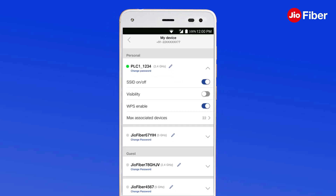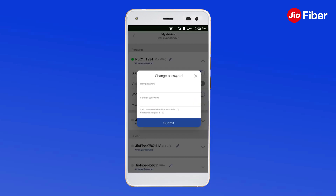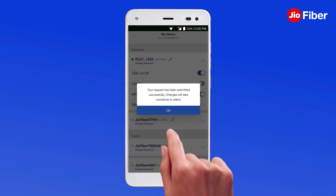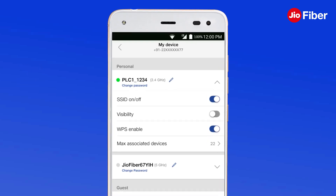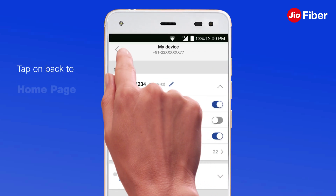Likewise, you can also change the password for your SSIDs. Once you have changed the SSID, tap on Submit. In order to return to home page, tap on the back button.